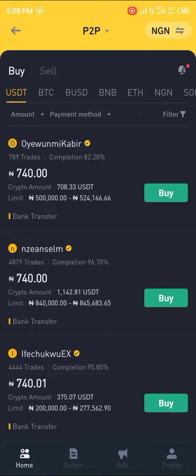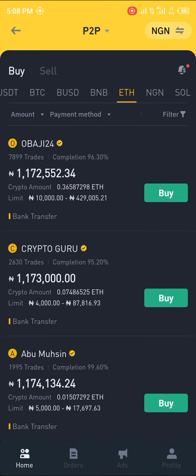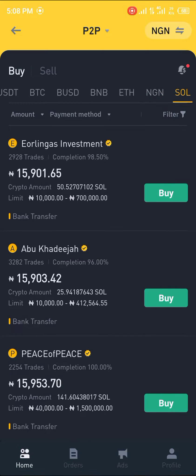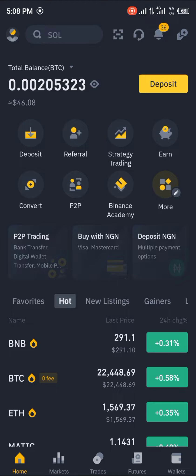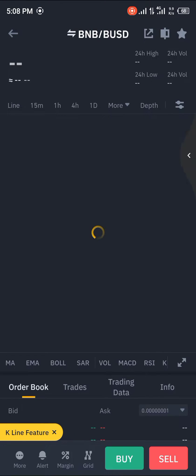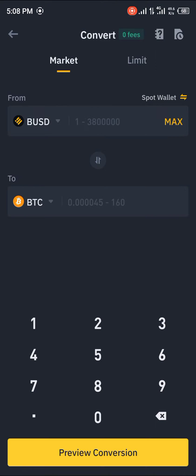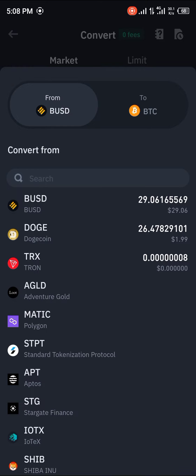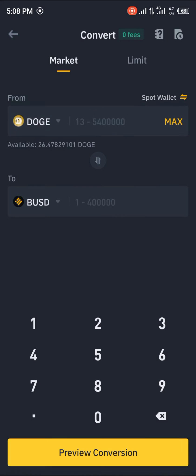If you notice, we have USDT, BTC, BUSD, BNB, Ethereum, the local currency, and Solana. Once that's done, we head over to the Convert section. You'll notice there wasn't any mention of Dogecoin or some other coins you might be expecting, so we're going to be converting our Dogecoin to BUSD.